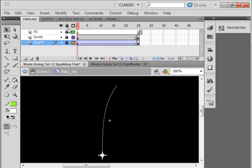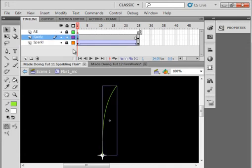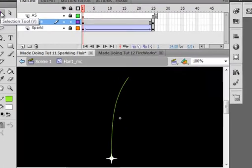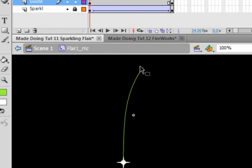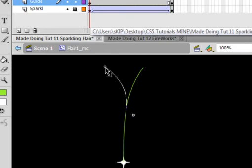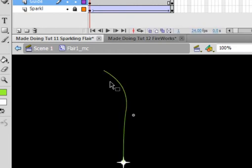I'm going to unlock the guide layer. All the other layers are locked. Select frame 1, get my Selection tool. You see when I get close I get that right angle triangle.